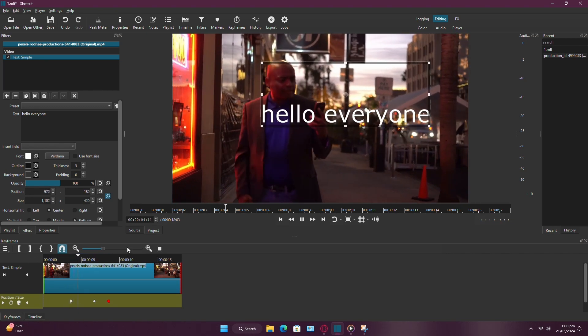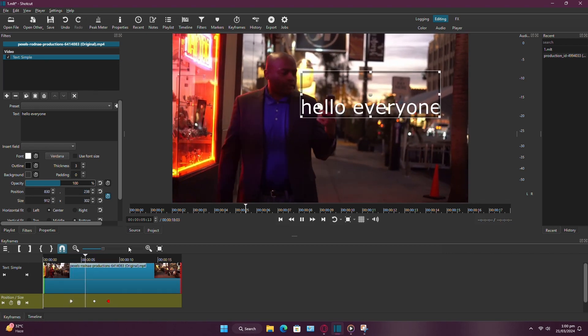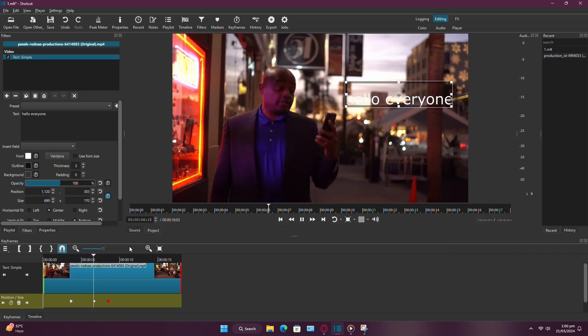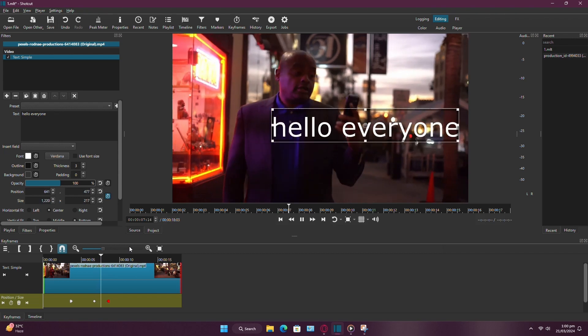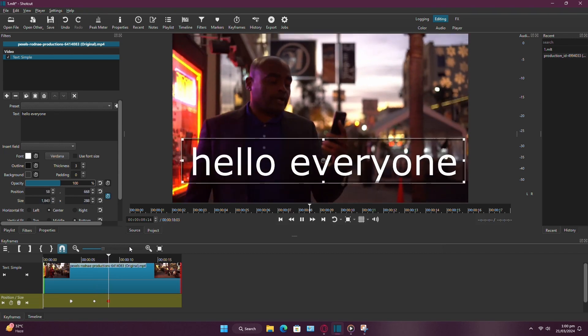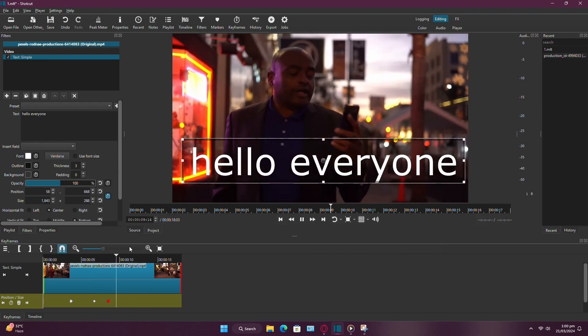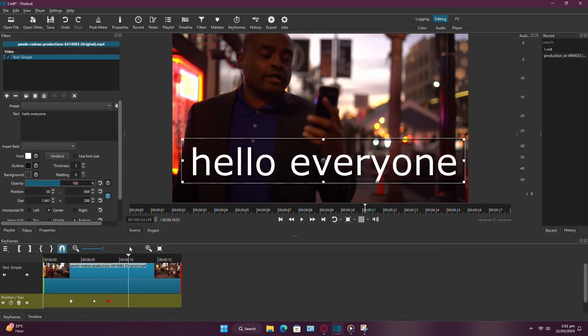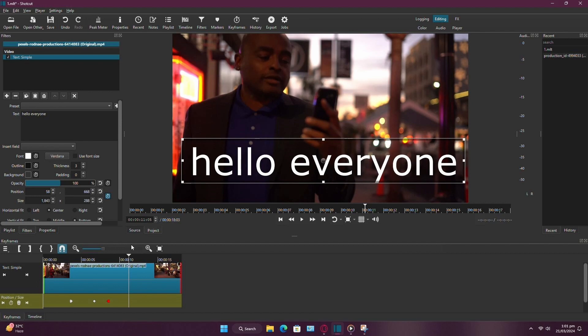And that's it. You've successfully animated text in Shotcut. Feel free to experiment with different animations and settings to achieve the desired effect. If you found this tutorial helpful, don't forget to subscribe for more tips and tricks. Thanks for watching.